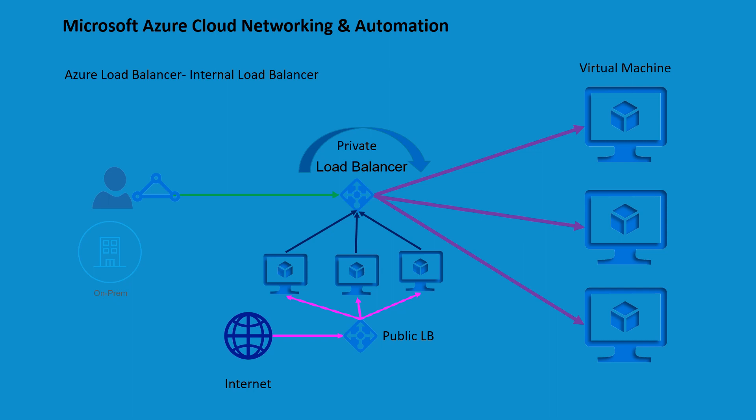You might have an on-prem site which is connected to one of the geo regions or multiple regions with Express Route circuits and you want to access your applications privately or internally. This whole connectivity is going to be routed for traffic which is internal only. This private load balancer will have one IP address which will come from the vnet, and with the help of Express Route you're going to have this routing in place so users can access this IP address and further this traffic will be distributed to the virtual machines that are part of the pool.